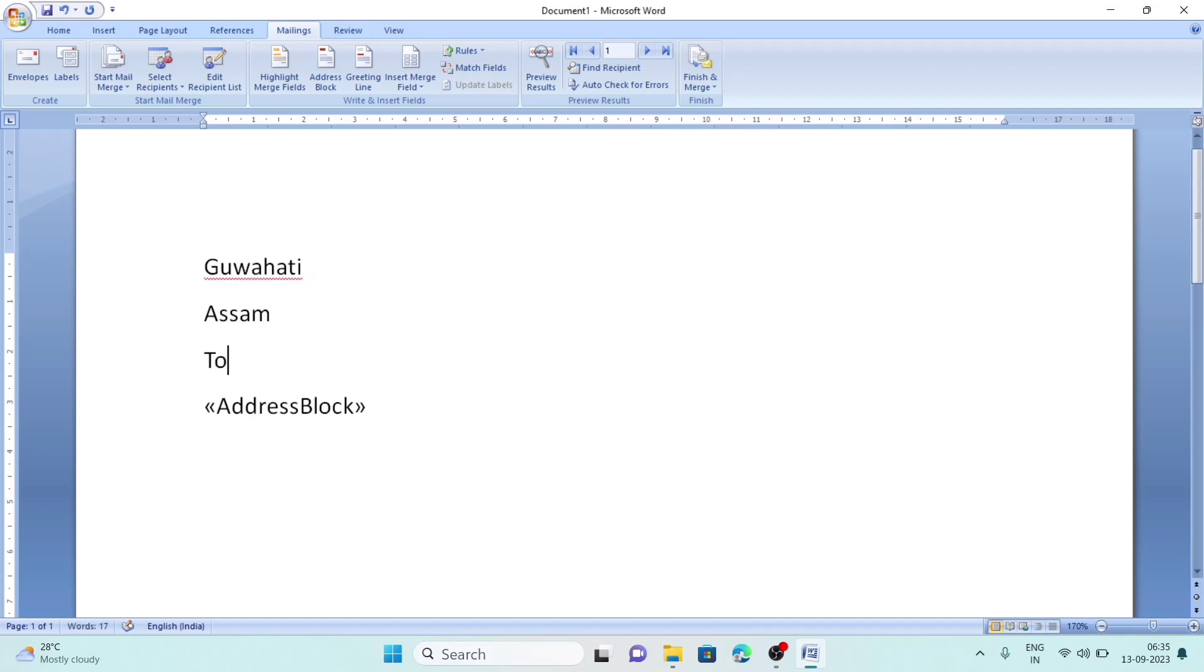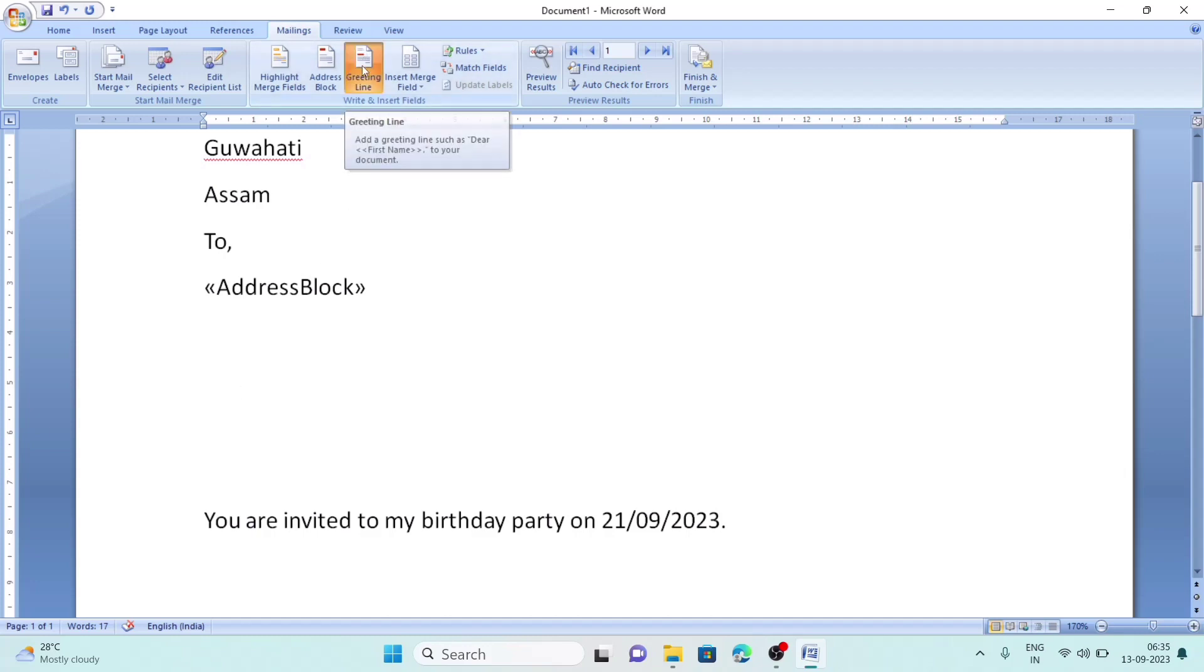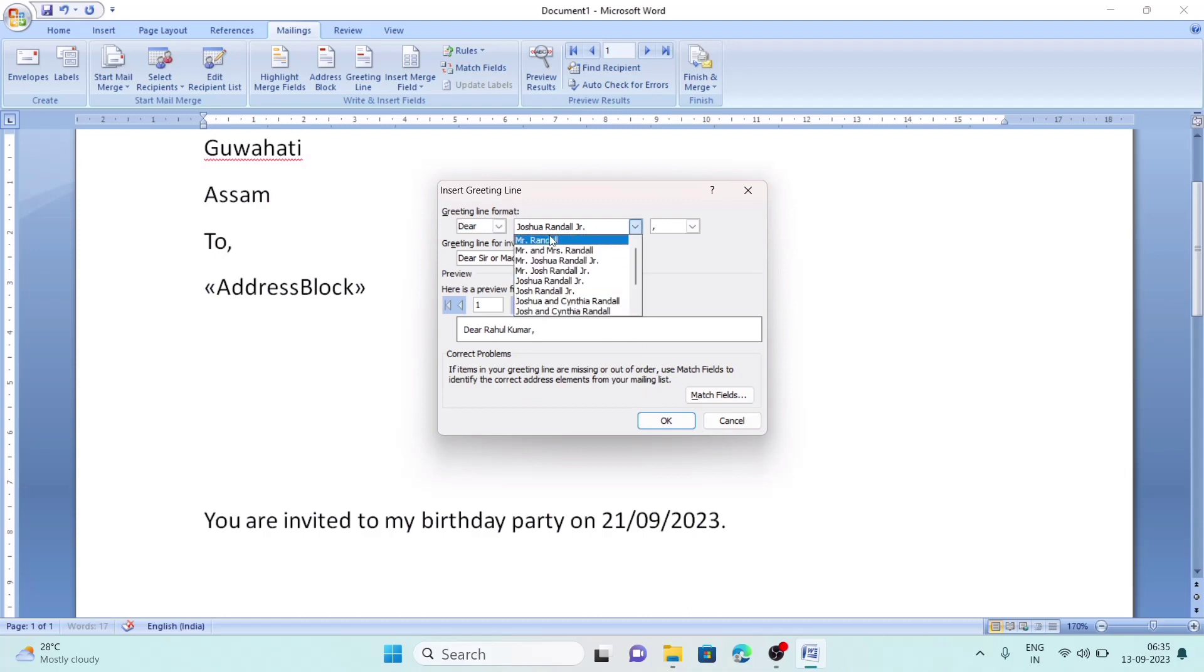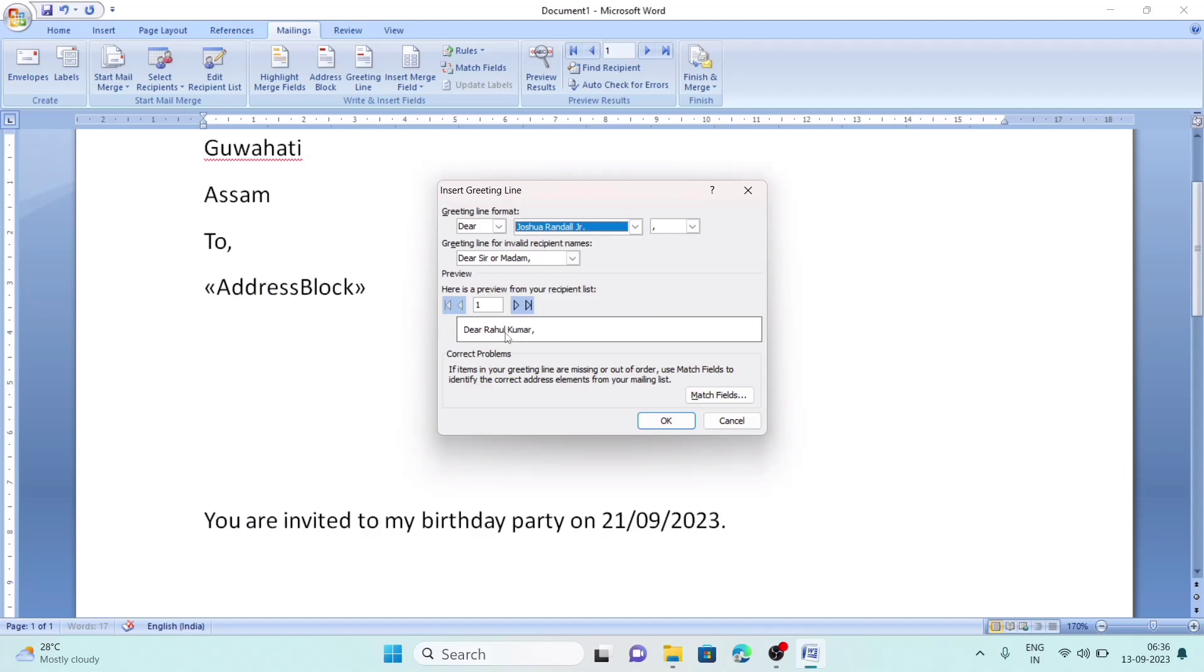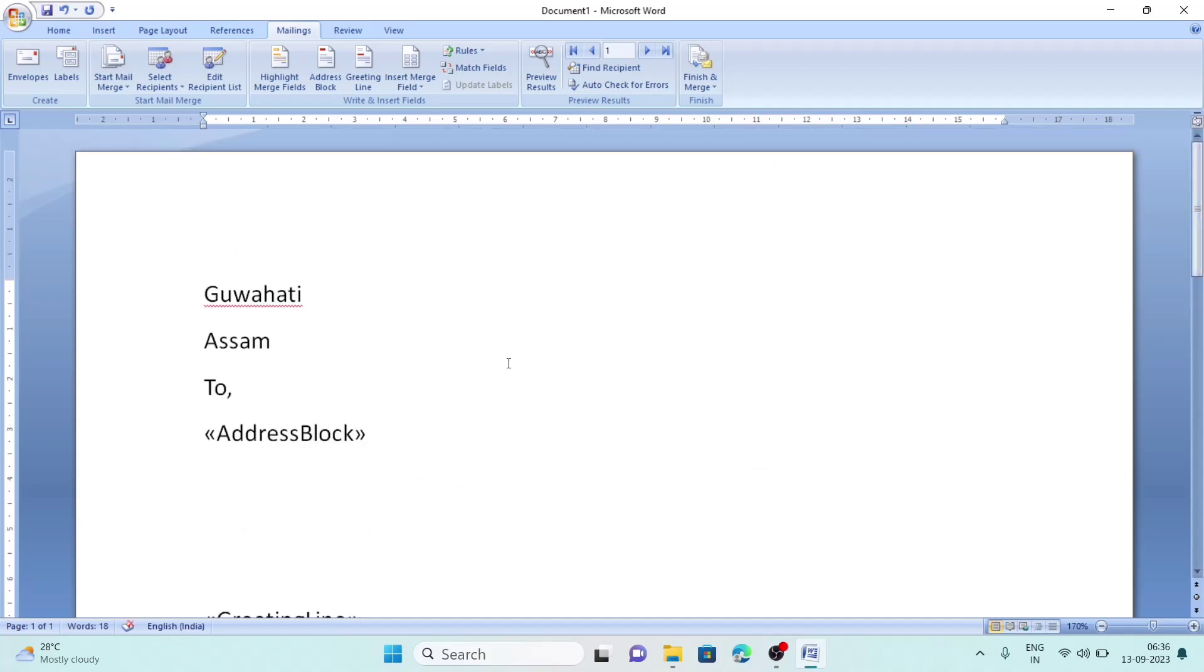Before the address, we can also add greeting line. We will click just before the main part of the letter where I am writing 'you are invited'. There we will insert Greeting Line. Here we can select like 'Dear Mr. First Name'. We can choose other options. Let's click OK, so the greeting line is also here now.